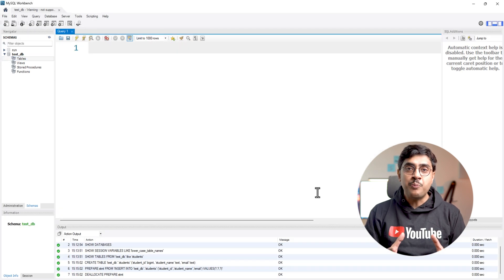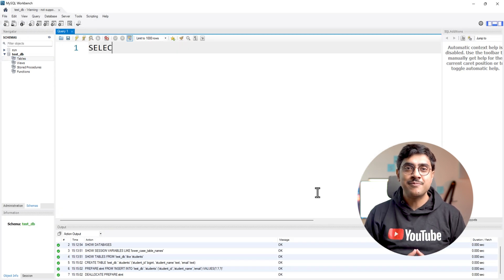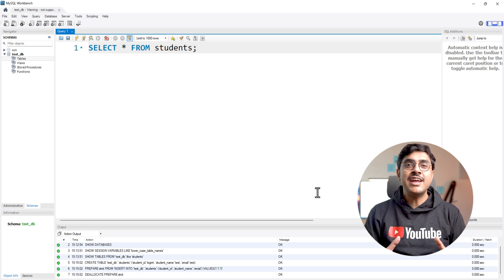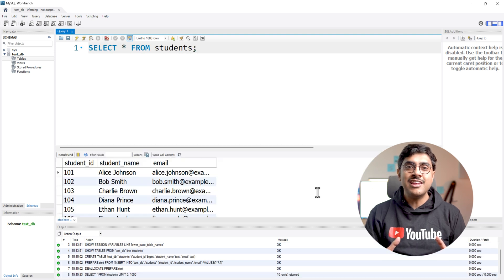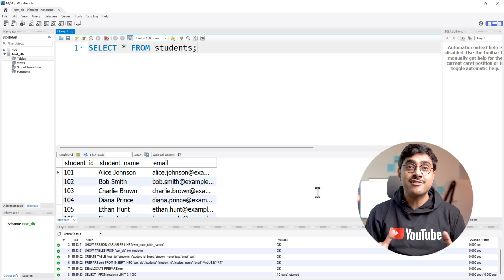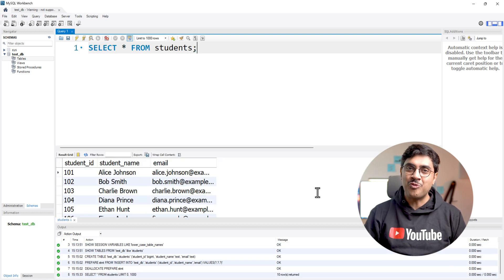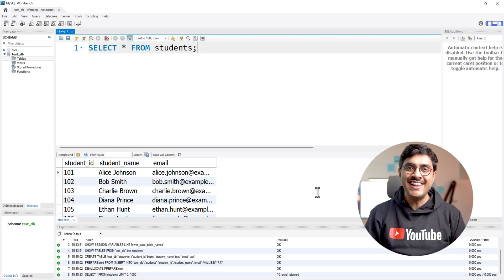To verify the import, run a select statement. If the data appears correctly, the process is complete. That was simple, right?